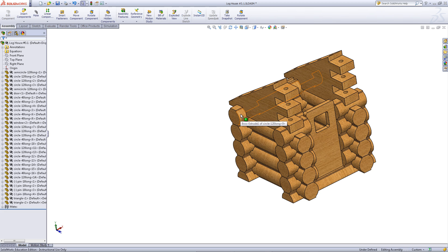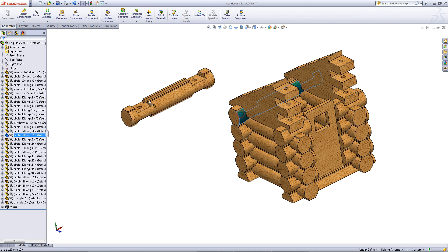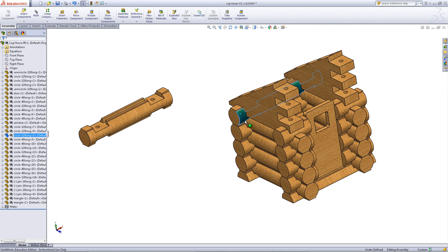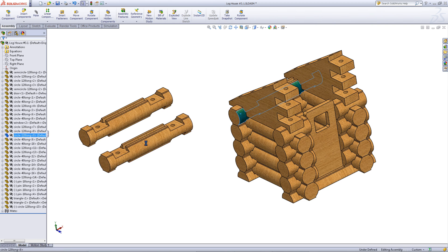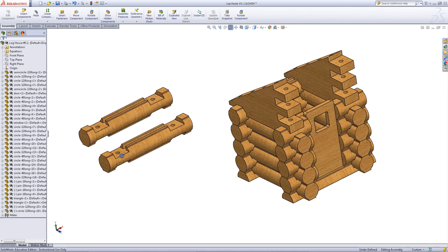While holding the control key, drag one of these logs out. This will create a copy of it in the assembly. Let go of the control key after you have let go of the mouse.